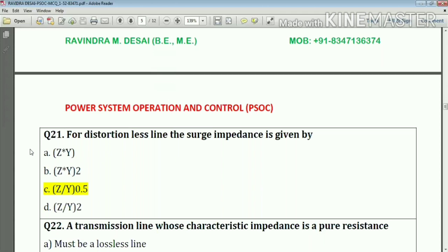This is an important question. For a lossless line, the surge impedance is given by the square root of Z divided by Y, that is (Z/Y) raised to 0.5, or equivalently the square root of Z/Y. We need to check the proper options and then select the correct one. Answer: option C.